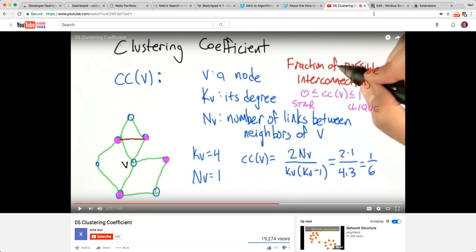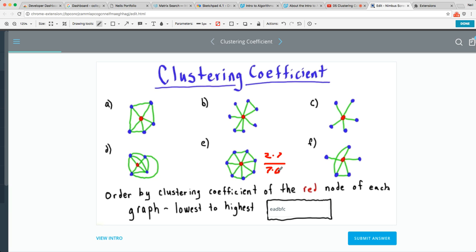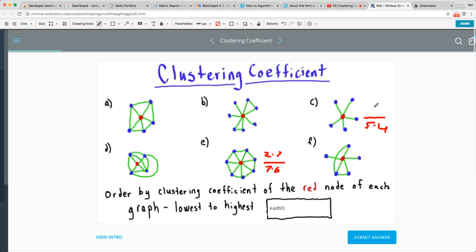This one is probably the biggest since you have one, two, three, four, five, six, seven neighbors — so two times seven is the denominator: seven times six. Then this next node has one, two, three, four, five neighbors — so five times four in the denominator — and since there are no edges between neighbors, that will be zero.